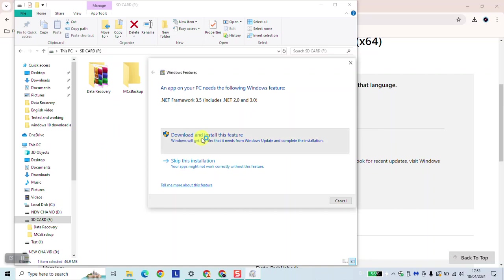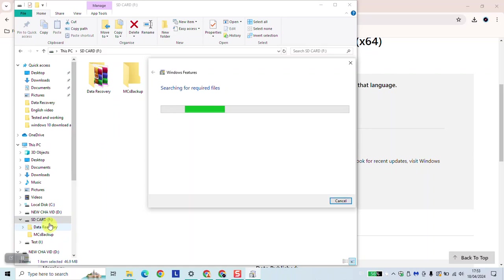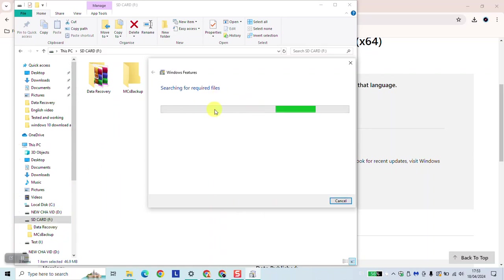Click 'Download and install this feature' and it will begin for you. Like any other software, once the download is done you'll be prompted to restart your computer. Thank you for watching and talk to you soon in a new video tutorial.